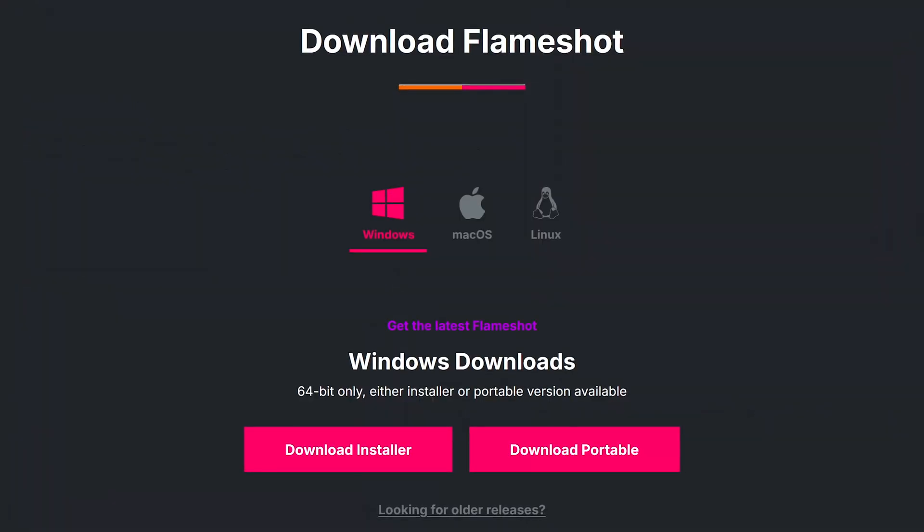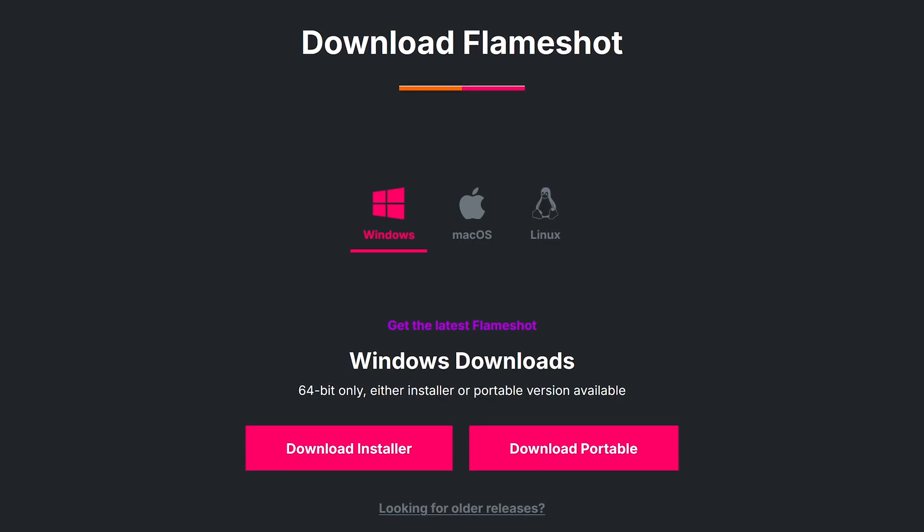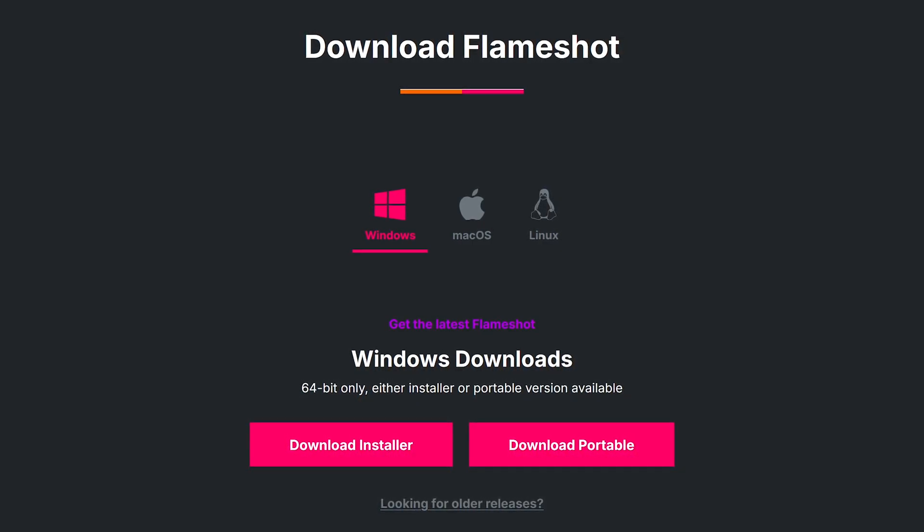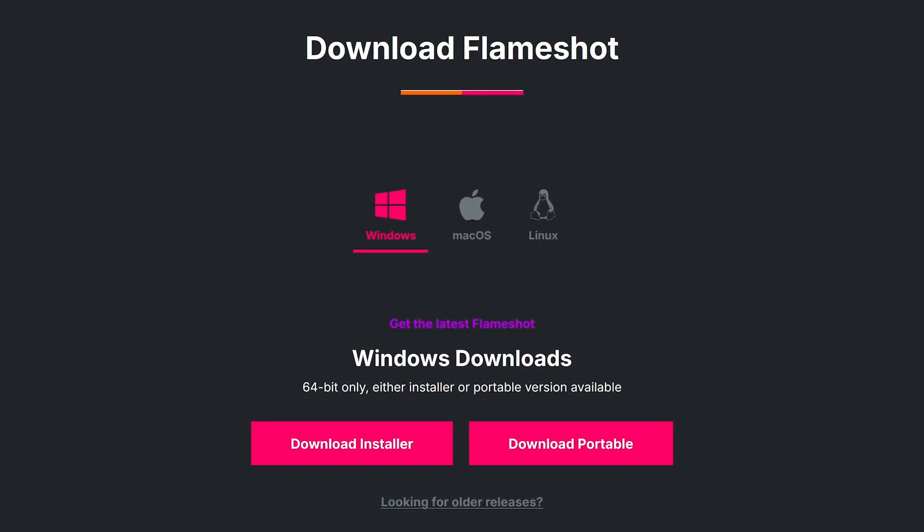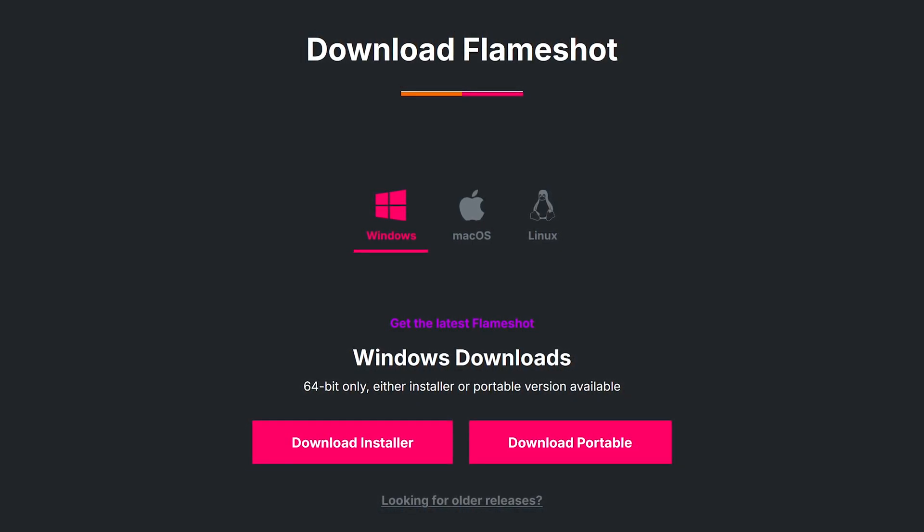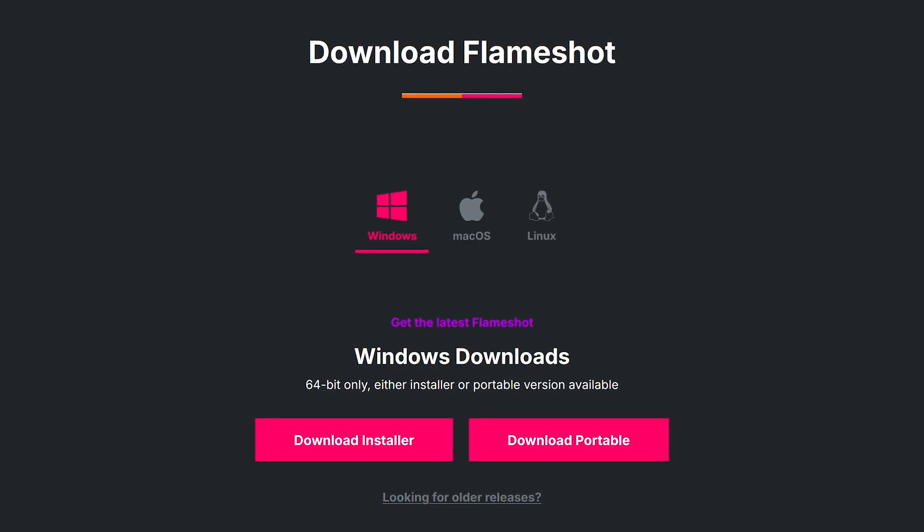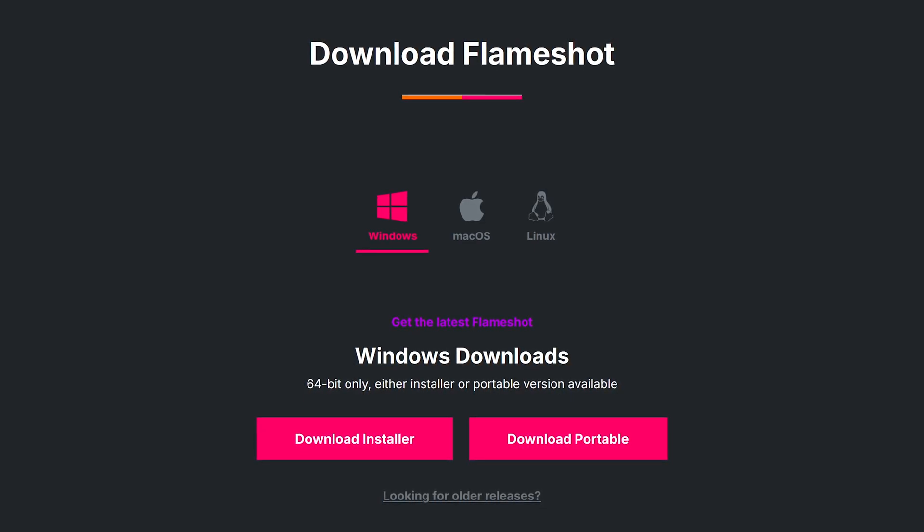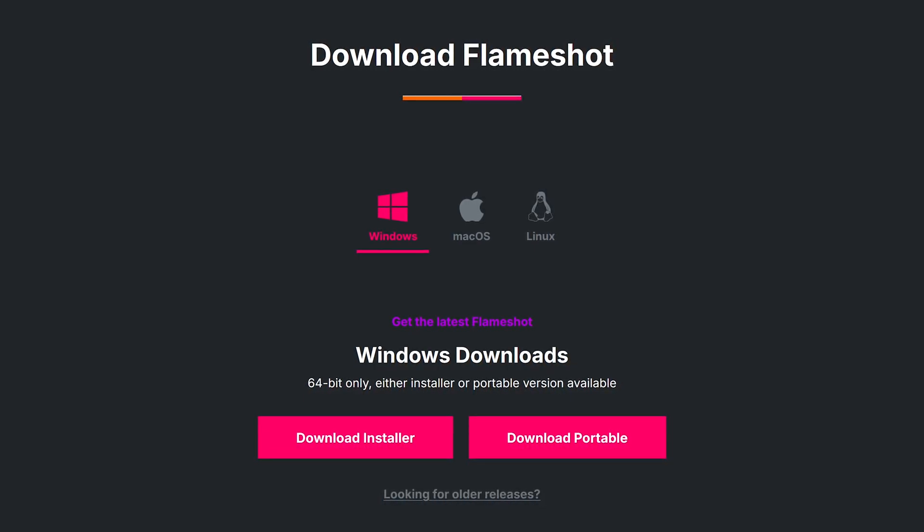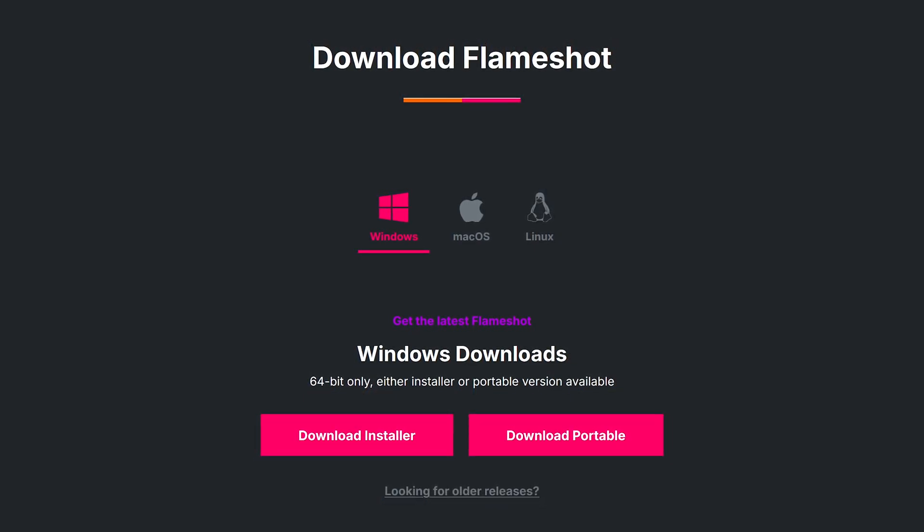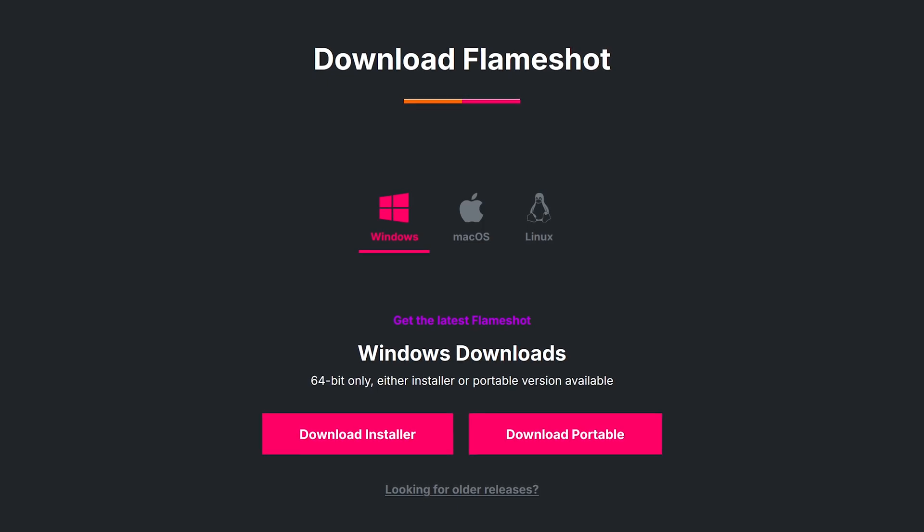Another positive, FlameShot is one of only a few screenshot tools offering support for all three of the major platforms. It's available for Windows, macOS, and Linux. They also offer a portable version as well.